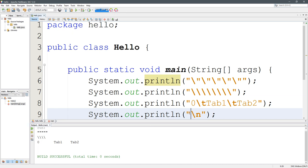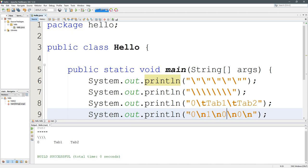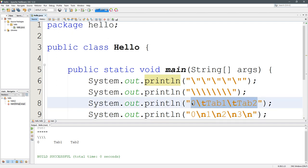So let me go ahead and count these out. I'm going to do zero slash N. I'm going to duplicate that a few times. One slash N, two slash N, three slash N.